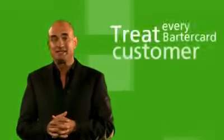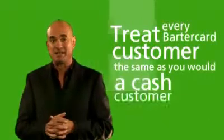We suggest that every time you deal with a BarterCard customer, you treat them exactly the same as a cash customer.